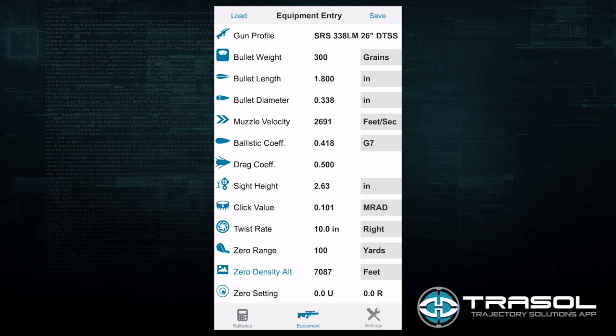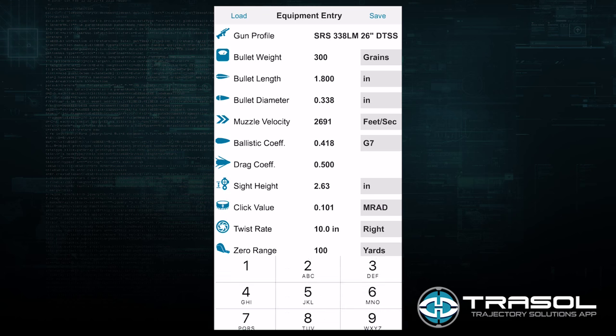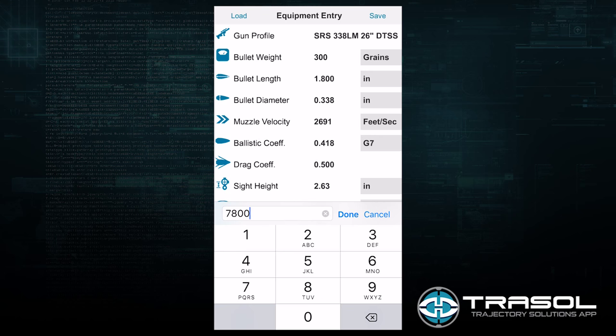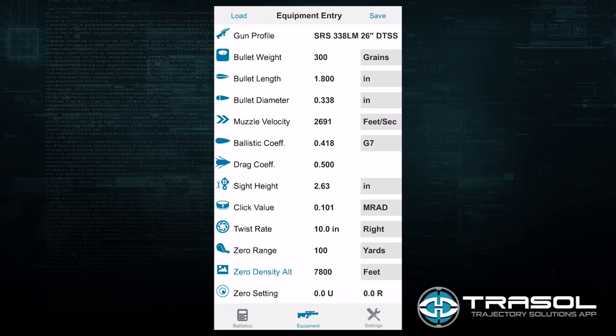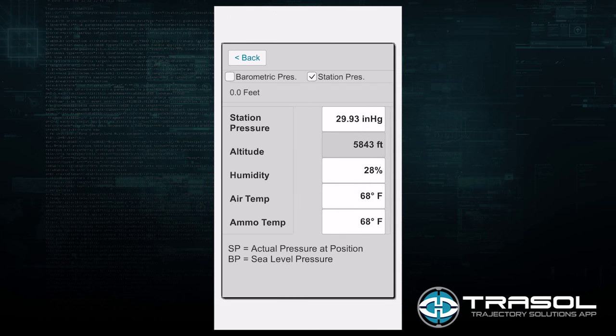The next part is the density altitude, or the environmental conditions that existed at the time you zeroed the rifle. When I zeroed my rifle it was at a density altitude of 7,800 feet. If I don't have a way to get a density altitude reading, I can click on the density altitude name shown in blue, and it will allow me to enter individual components — pressure, humidity, and air temperature as well as altitude — that will automatically calculate the density altitude. The station pressure is the actual pressure at the position you're firing from.